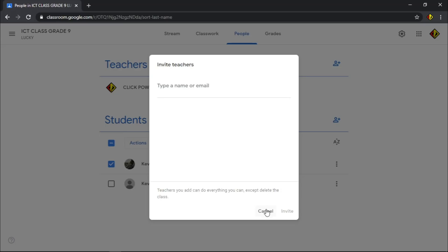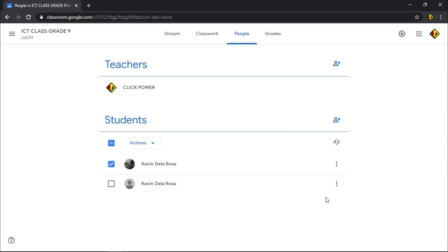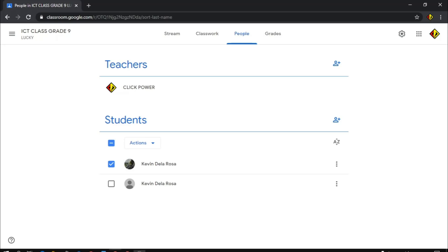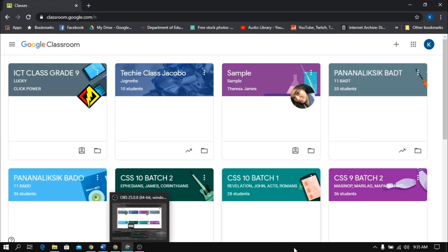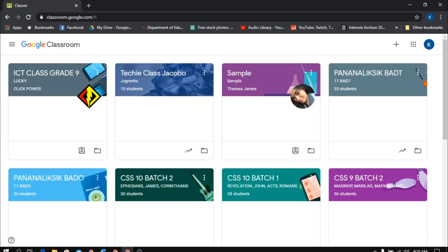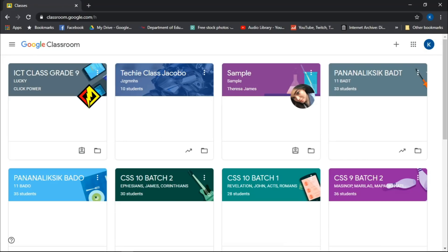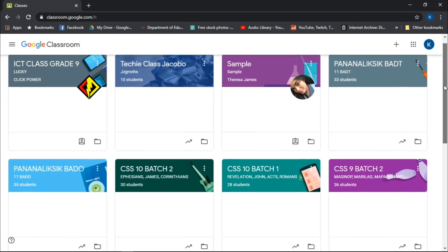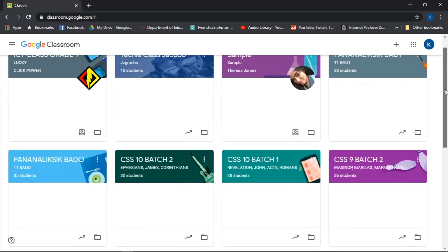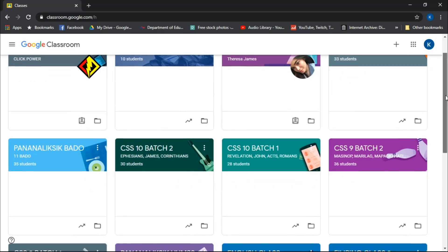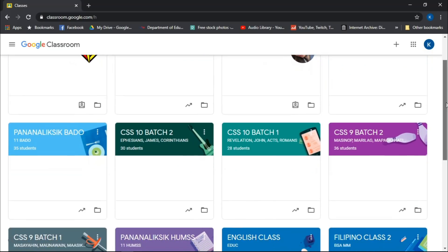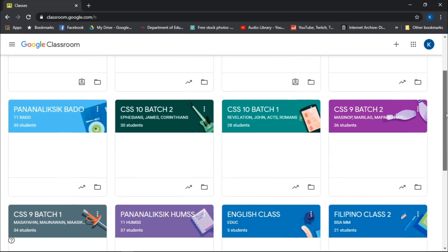So, easy and quick, right? If this walkthrough quite fast for you, just pause the video and take your time until you successfully add class and students. The number of class depends, of course, on the number you handle. You can also create other classes like Remedial and Advanced Class.